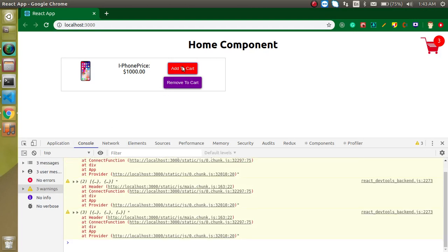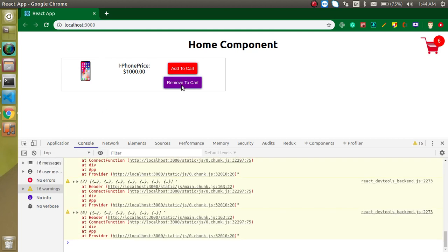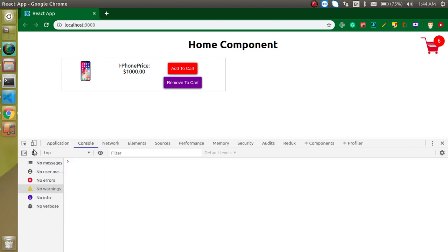Now let's add some items — one, two, three, four, five — and you can see we are able to remove items one by one. This is a simple functionality. If you still have any confusion, ask me in the comment box. Don't forget to subscribe to my channel — in two or three days I'm going to start a new project with an API, a full-fledged e-commerce project with Redux. Bye bye, and if you have any questions please ask me in the comment box.